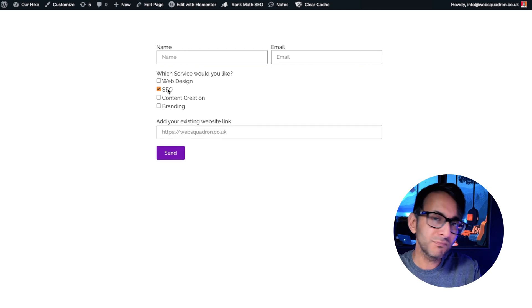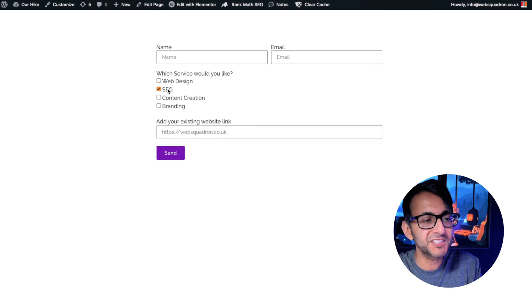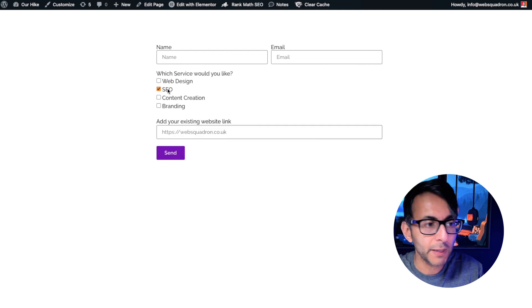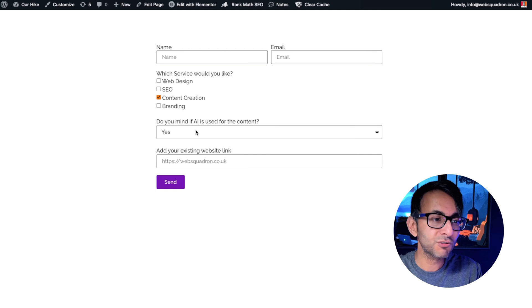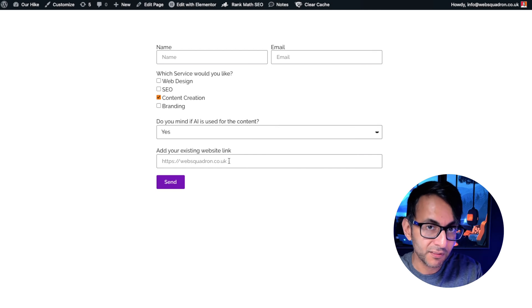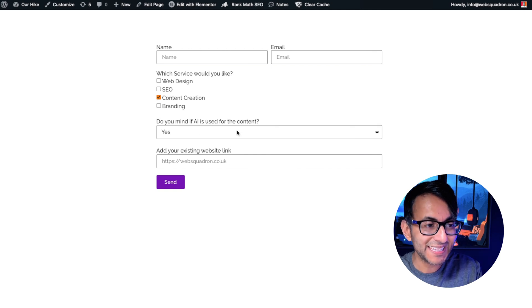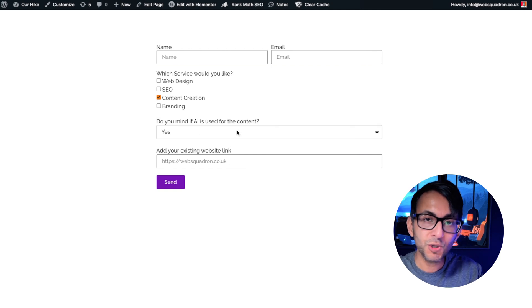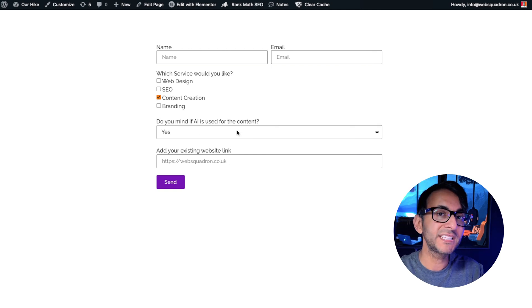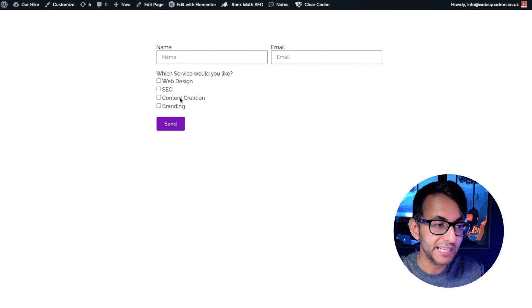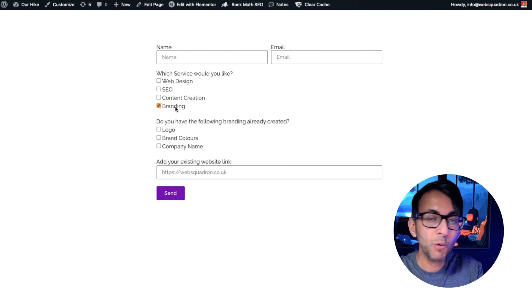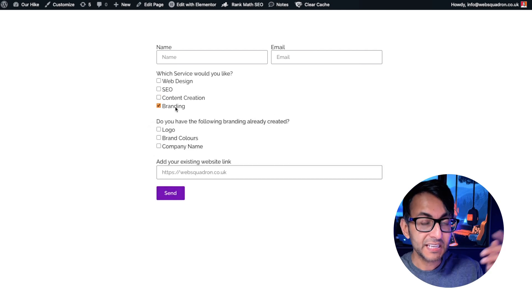What about SEO? Well nothing really for SEO other than your website link. What about content creation? Again the website link and do you mind if AI is used for your content? You can go for a yes or no.